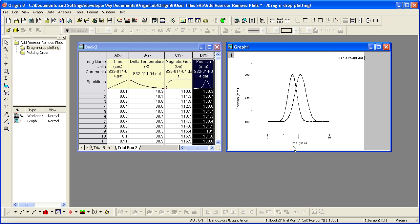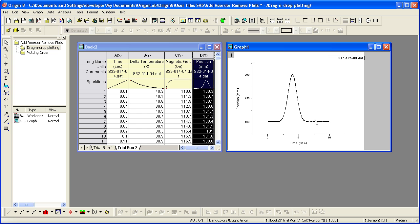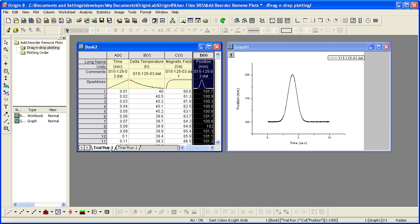Removing a data plot is, of course, easier than adding. Simply right-click on it and choose Remove. While the data is no longer plotted in the graph, the column of data still exists in the worksheet.